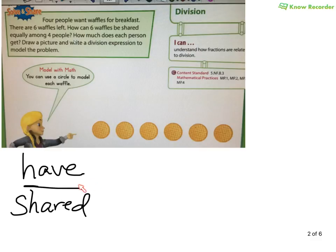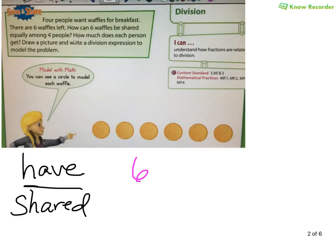Remember the division sign — instead of saying 'divided by,' you could say 'out of,' because sometimes, especially with fractions, using the correct words will make your life a lot easier. So we know four people want to share six waffles. What do I have? I have six waffles, and I want to share it among four people. So I want to take the six waffles and divide it by four people.